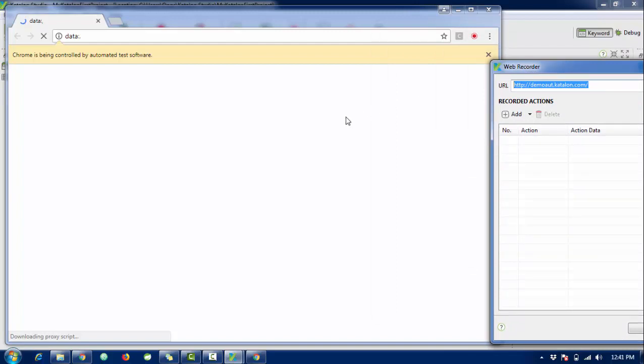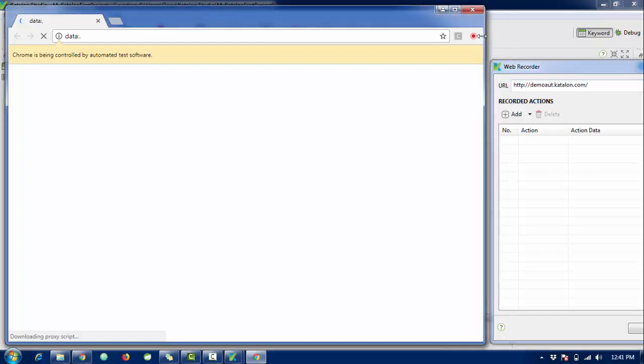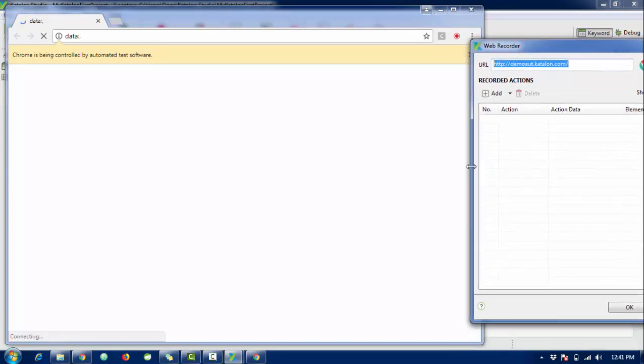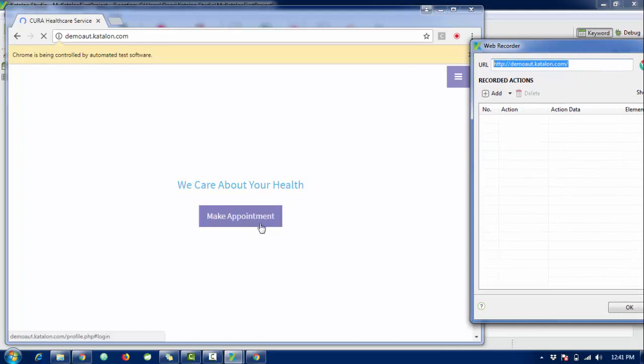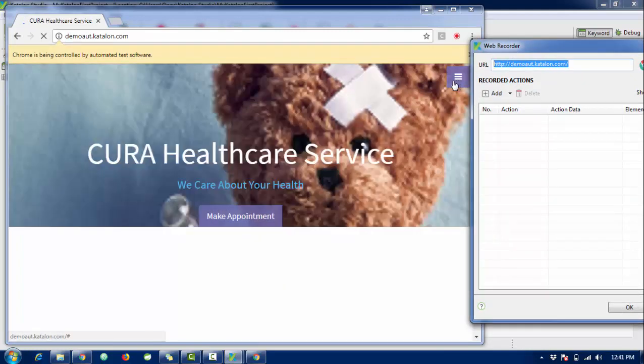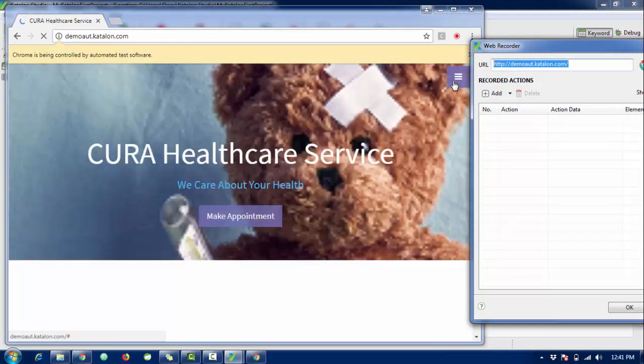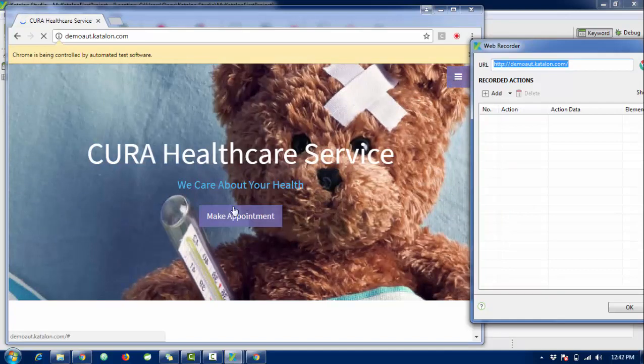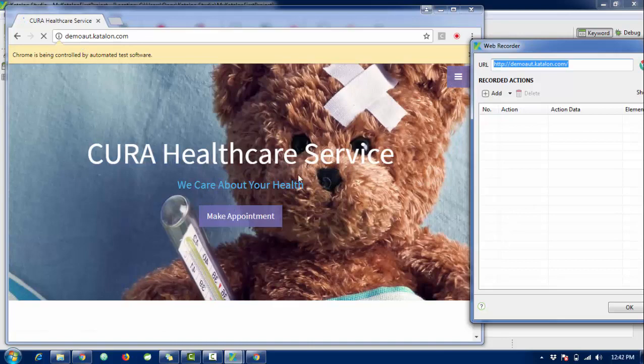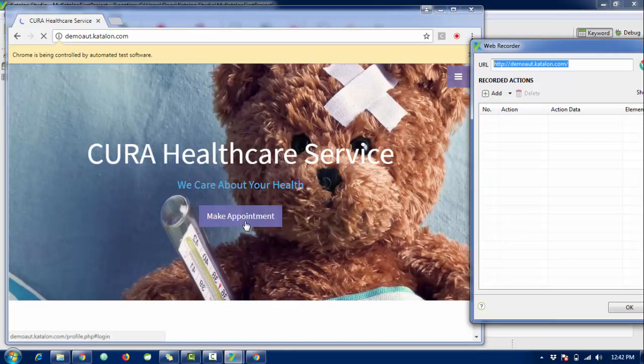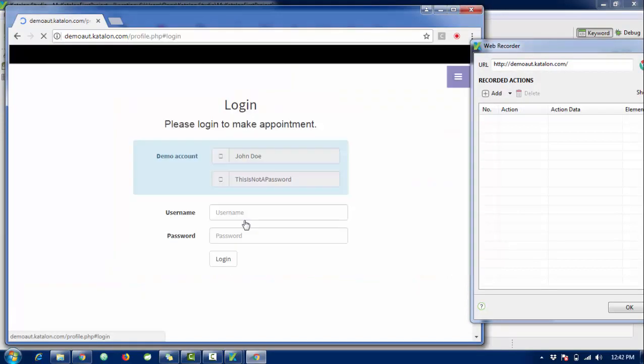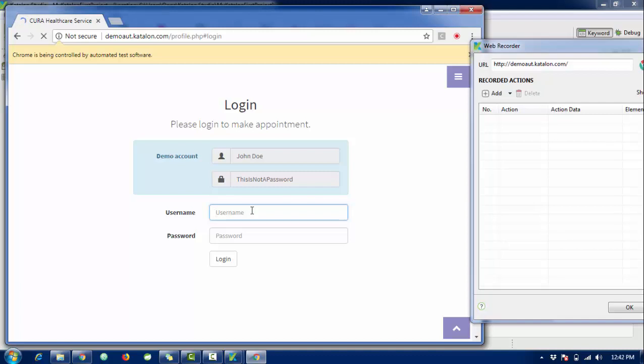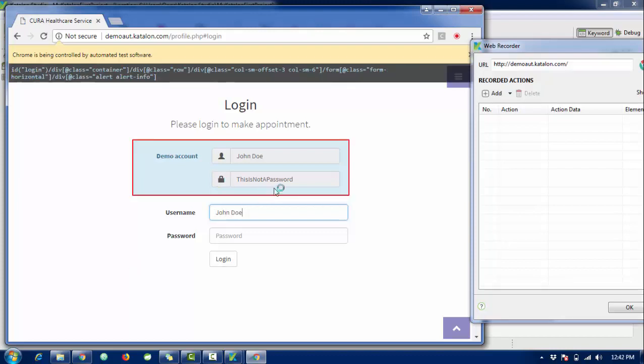The URL is loaded already. Whatever operation we perform here in this browser will be recorded automatically. First I'm going to click on this button called Make Appointment. Here I need to insert some data like username - the username is John Doe.